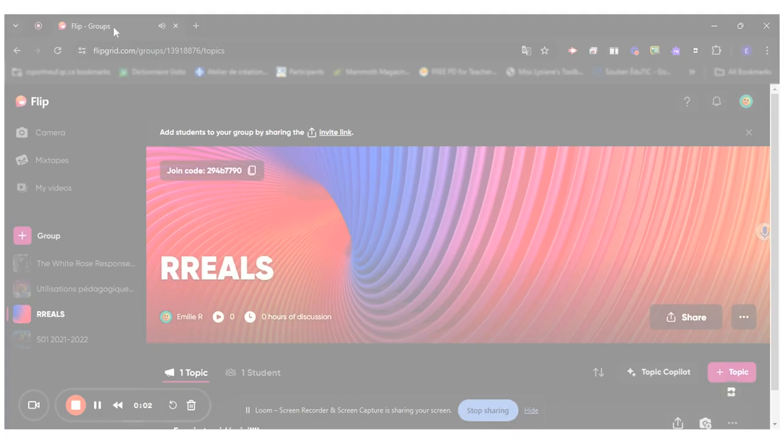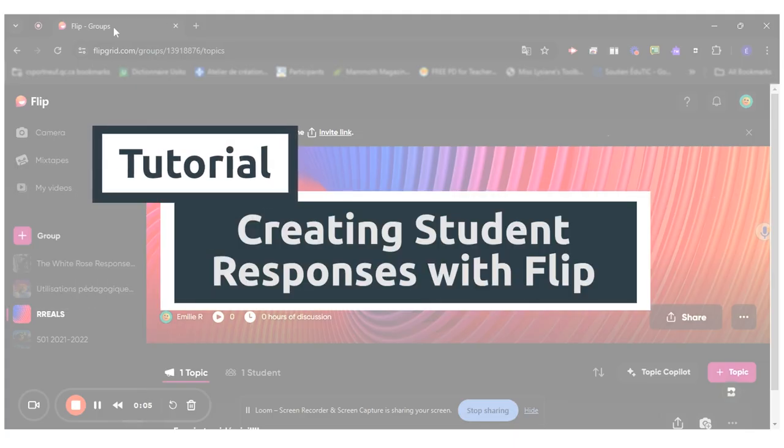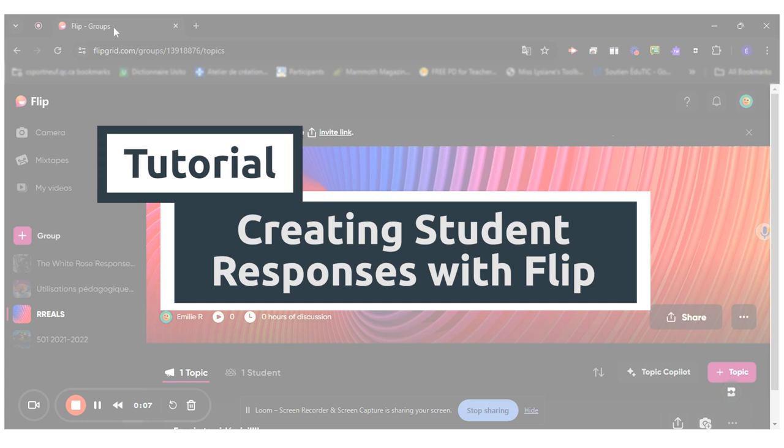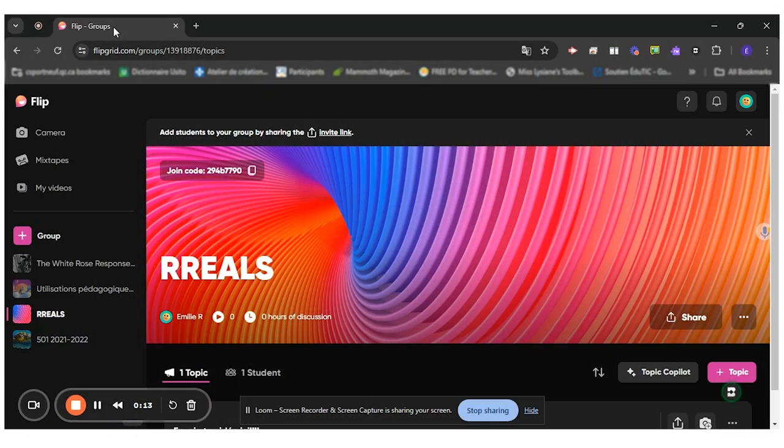Hello everyone! Today I will show you how to create a Flip for your students to record their responses. Flip is a versatile tool as it can be used on any devices.